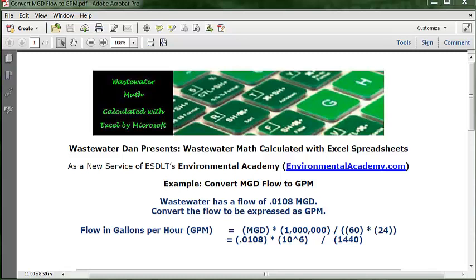The first conversion requires converting from increments of millions — the million gallons per day — to gallons, which requires the use of a conversion factor of one million. The second set of conversions uses time: the D in MGD stands for days, and the M in GPM stands for minutes. So the second set of conversions requires us to convert the time from days to minutes.